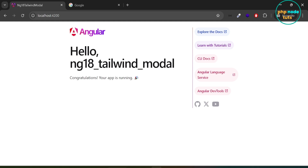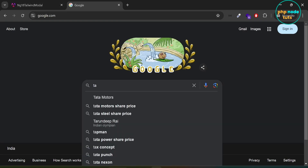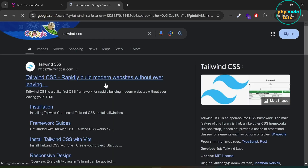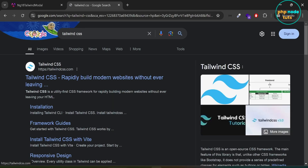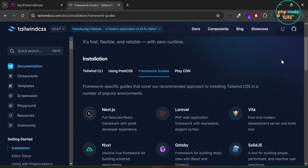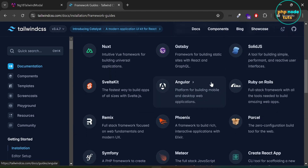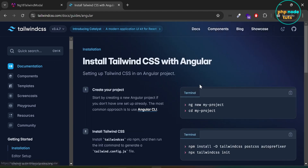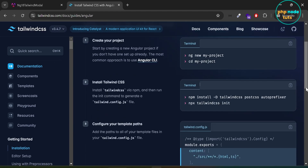Now let's install Tailwind CSS. In Google, type Tailwind CSS and press enter. Click on the Framework Guides link, then click on Angular. First, we need to install Tailwind CSS via npm and then generate a tailwind.config.js file using the init command. Copy this command.